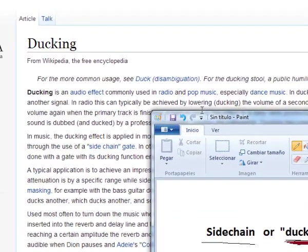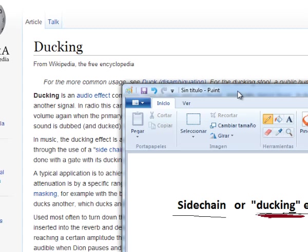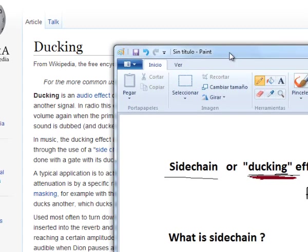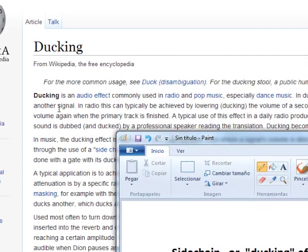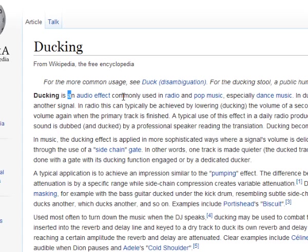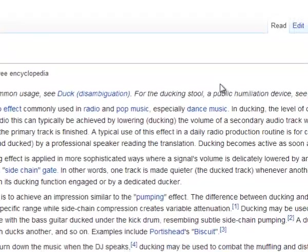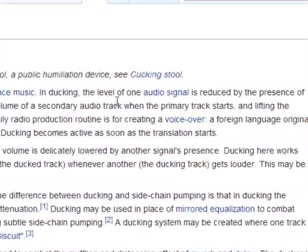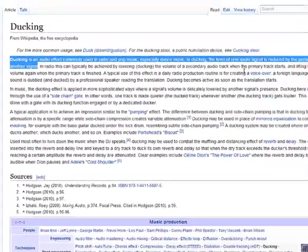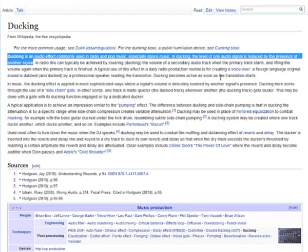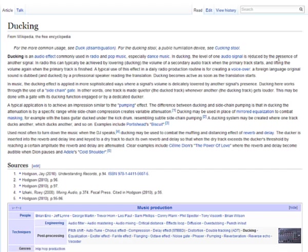What is sidechain? It is a very useful, very essential audio effect in modern music, especially in electro house music. The ducking effect is an audio effect commonly used in radio and pop music, especially in dance music and electro house. The level of one audio signal is reduced by the presence of another signal. This is the only thing you must know — the pumping effect.